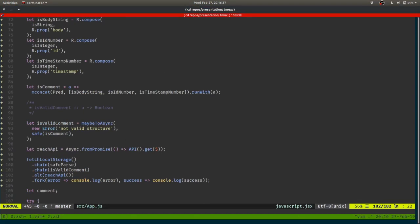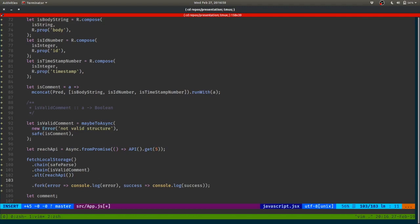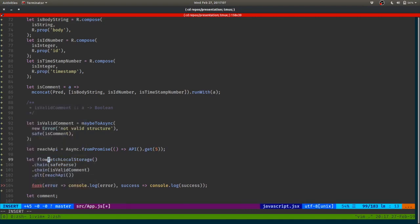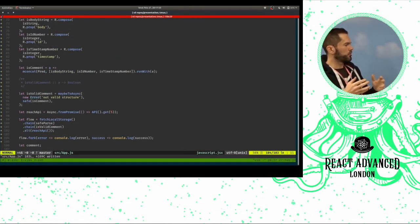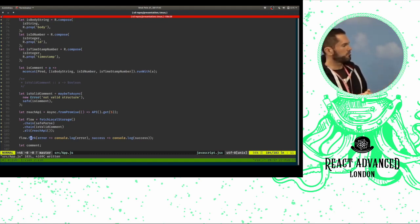reachApi needs to be an Async for two reasons: we're working with Async monads, and reaching the API is promise-based so it must be asynchronous. There is a constructor called asyncFromPromise that abstracts away wrapping the promise — all you need is to return a promise. If I put an invalid comment, it should fetch from the API. Both the imperative and functional paths have the same three-and-a-half second latency. You can refactor further using function composition — everything up to fork is just describing the flow; fork is the only point where you pull the trigger.